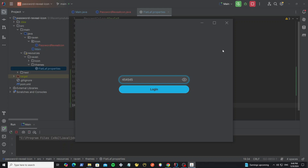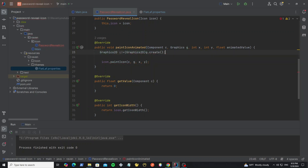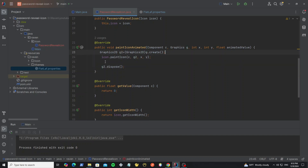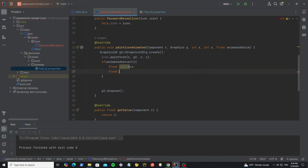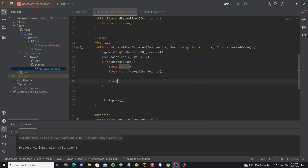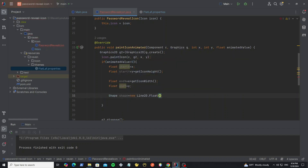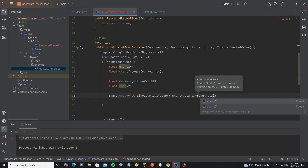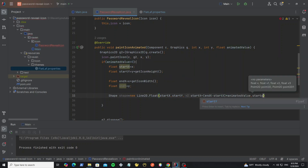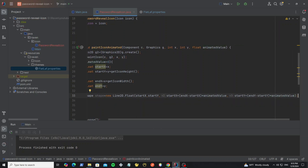So next we're going to add animation to this icon when we click on it. Go to the PasswordRevealIcon class and in the method paintIconAnimated. First we need to create the Graphics2D object, and we need to dispose the graphics object. Then we check if the animated value is greater than 0, so we go to paint the graphics. Here create the start X and start Y for the line location at the start point, and the end X and end Y for the end of the line location. When we have the start point and the end point, we create the shape object from these points using the Line2D class. Then pass the values and calculate with the animated value.